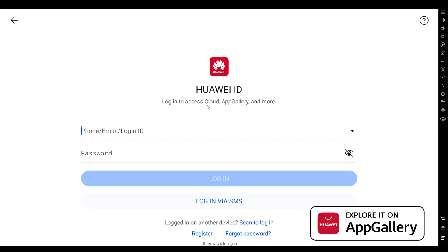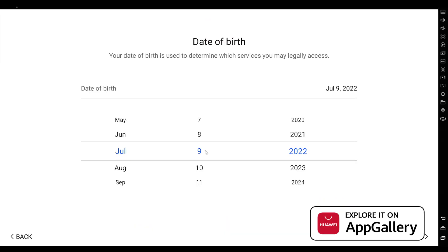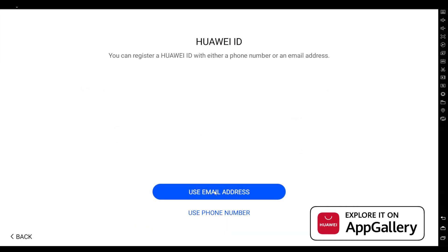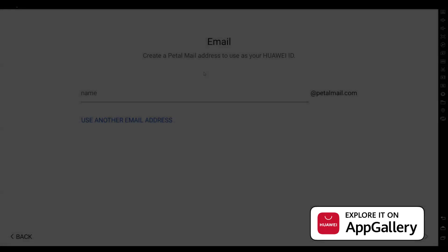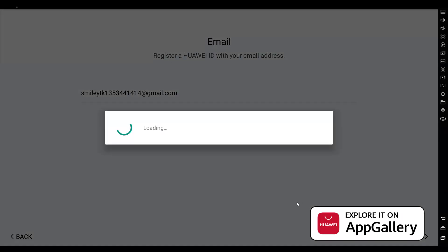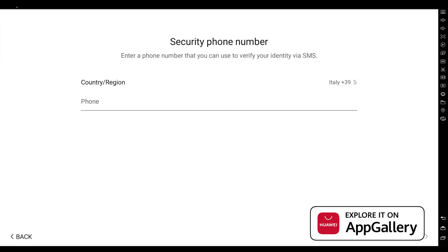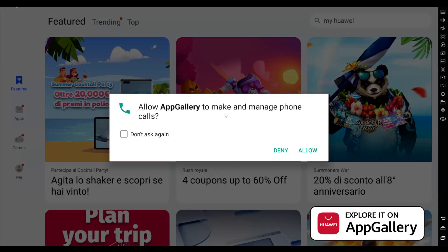Now that App Gallery is open, you'll need to create a Huawei ID to access it. Register by selecting your region — you need to select Italy — then hit Next, agree, select your birthday, and use an email address. You can use your actual email rather than creating a Petal email. Create a password, add your phone number, and you'll be prompted to verify both your phone and email.